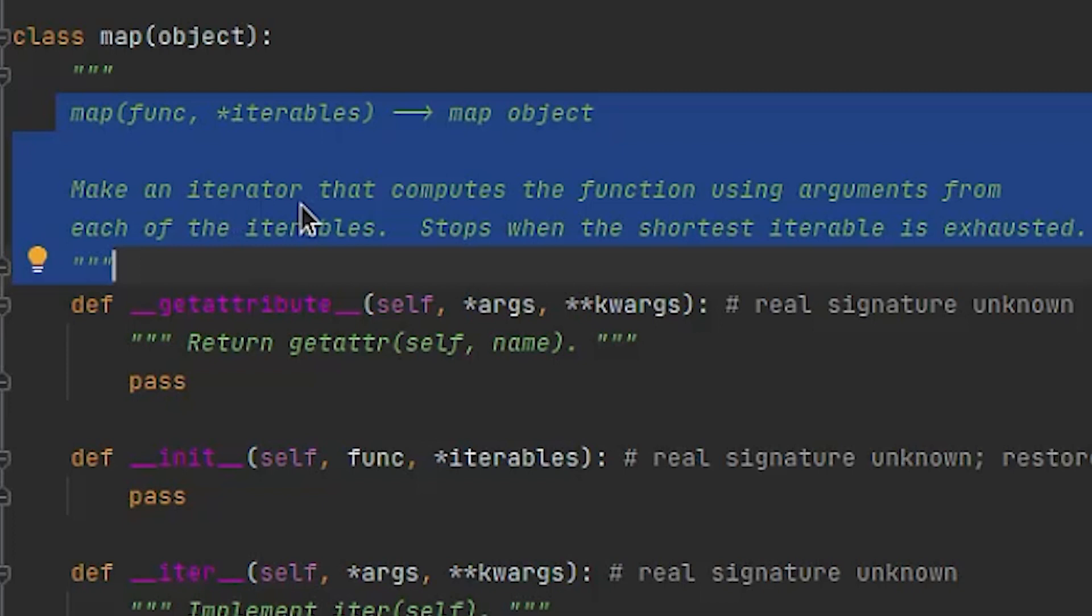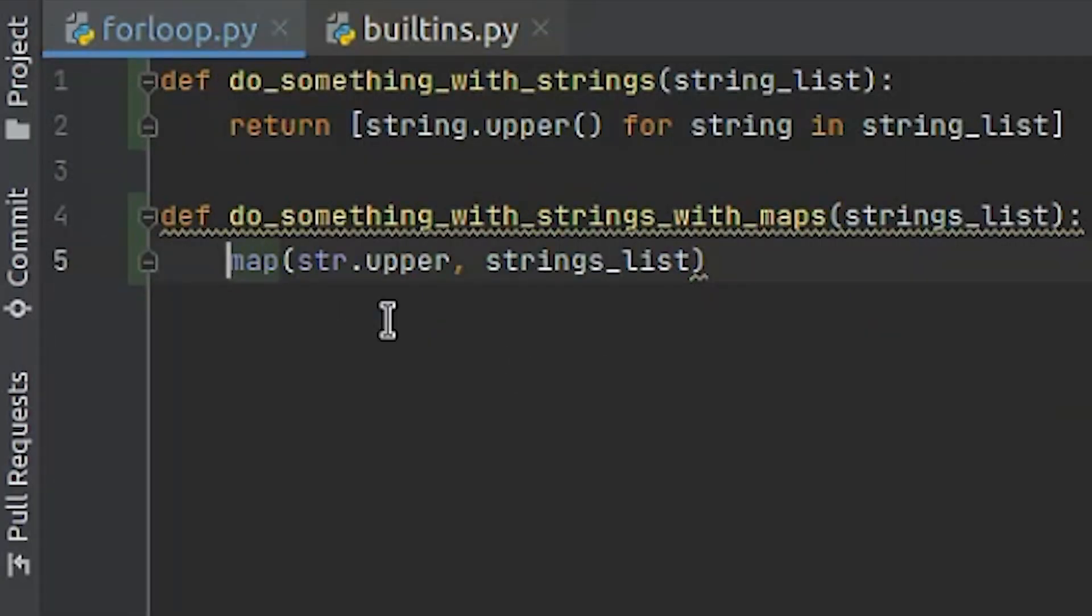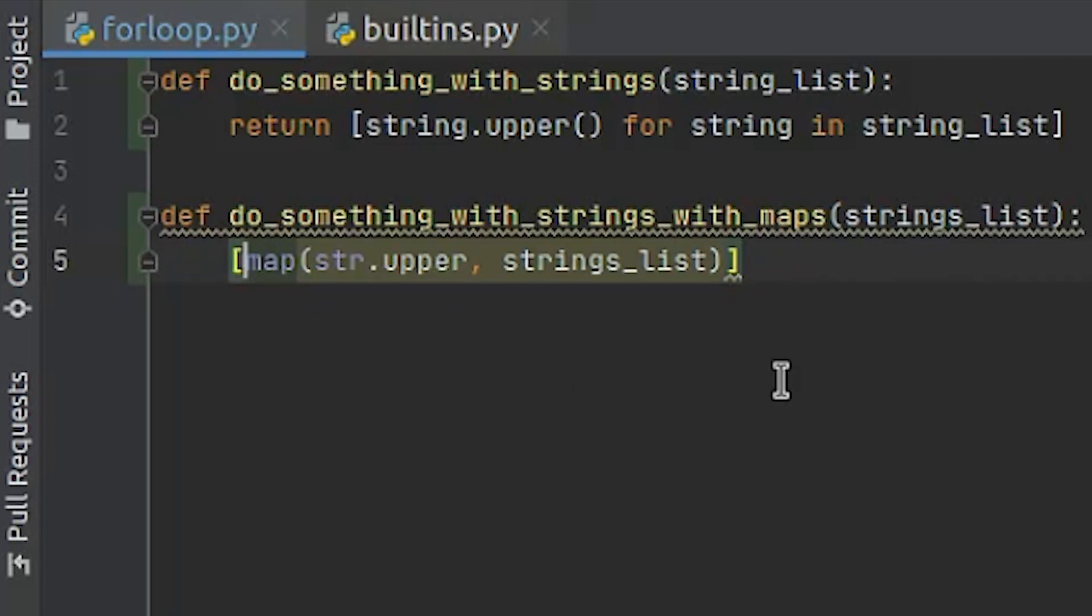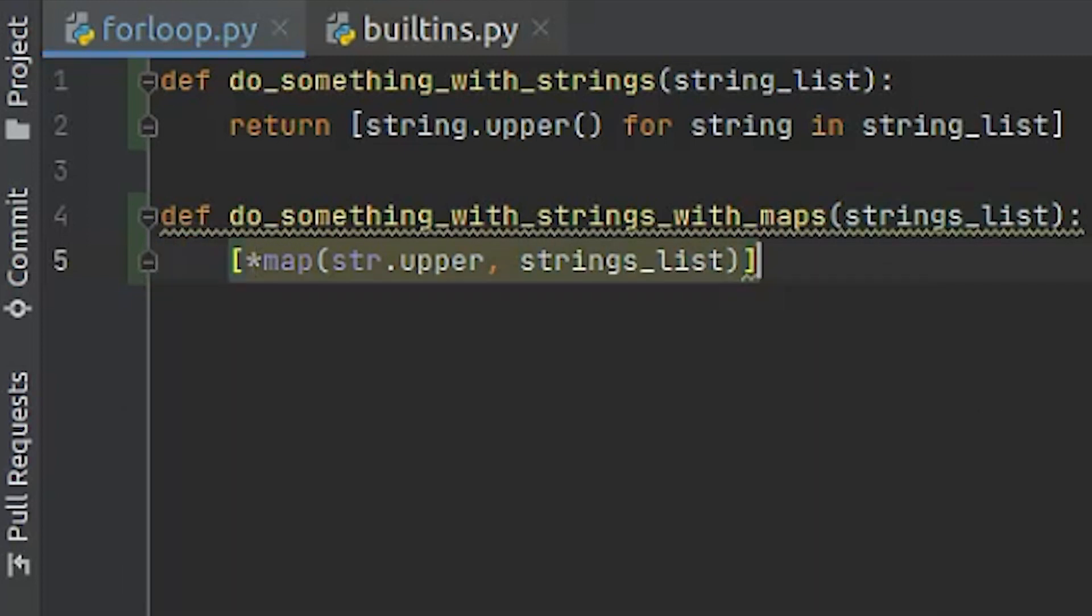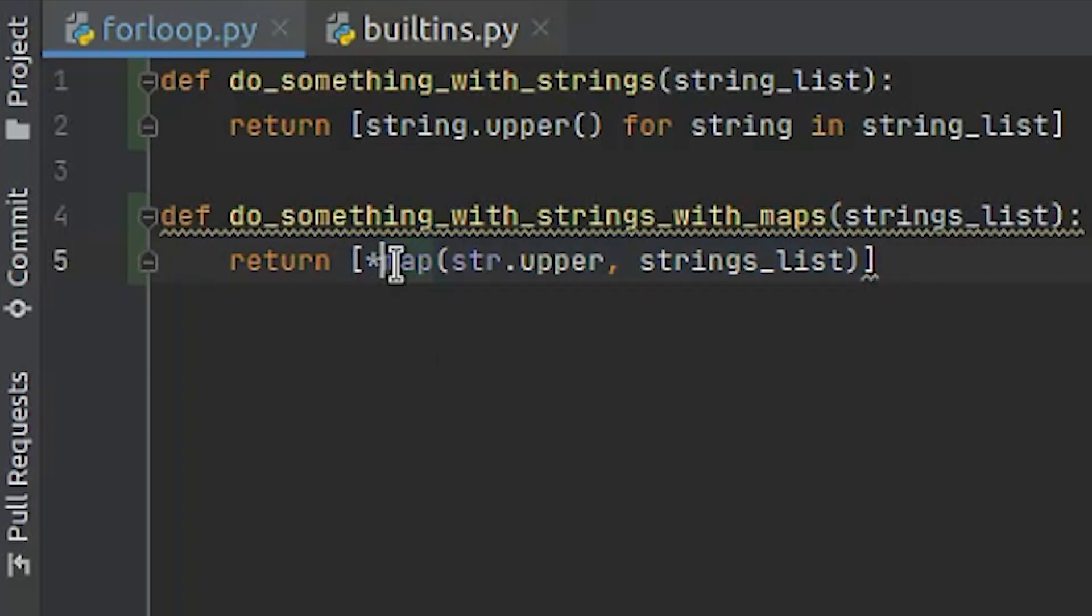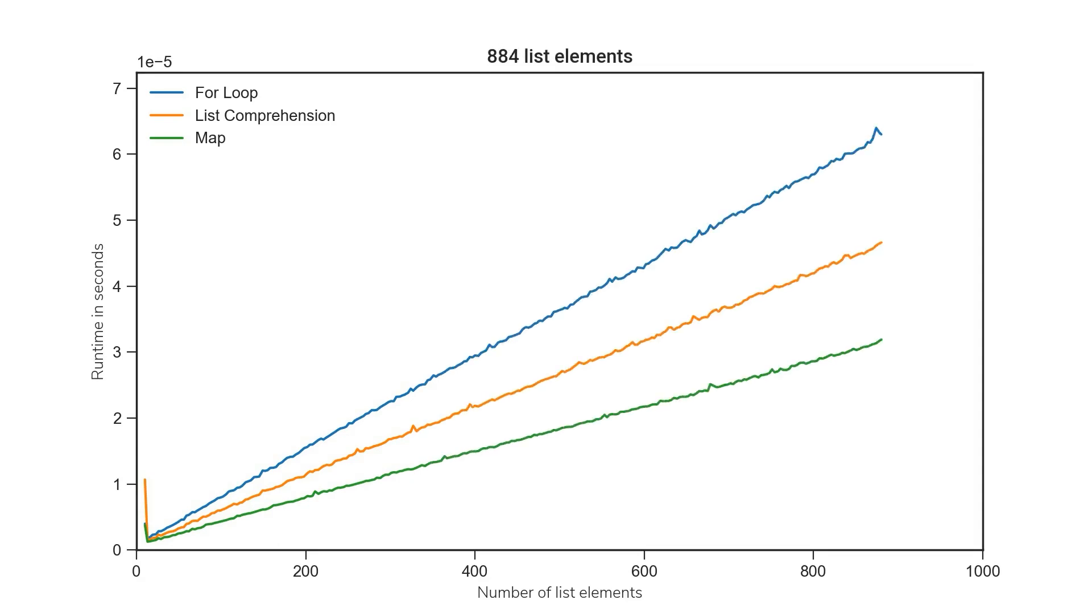Make an iterator that computes the function using arguments from each of the iterables. But what's not written here is that the map function is lazy. What in short terms means that the data is only computed when requested explicitly. So what we have to do now is to add square brackets to our code to tell Python that we want the list type here. And then we use the so-called unpacking operator, this little star here, to unpack all the values from the map function into the newly created list and thereby asking explicitly for the result. Both of these concepts are nearly equal in speed and it depends on the case which one of these is faster than the other one. For this particular case our map function was about 98% faster than the for loop and about 50% faster than the list comprehension.